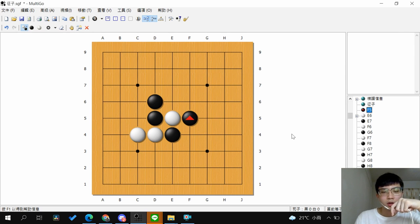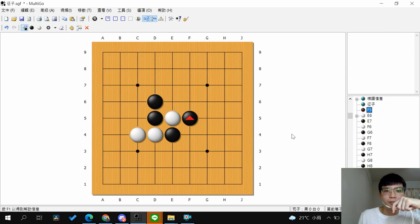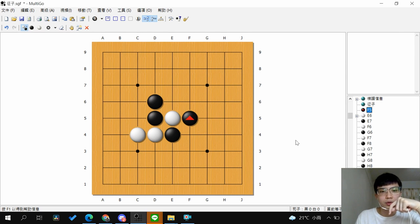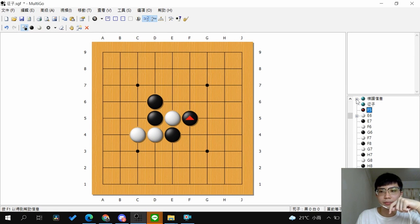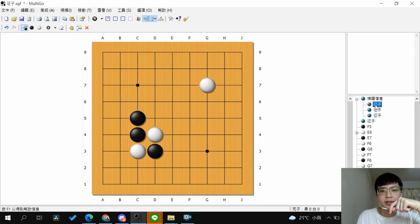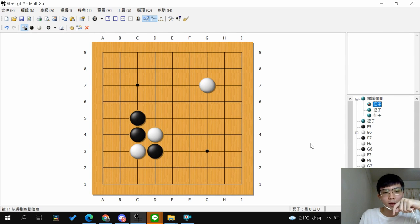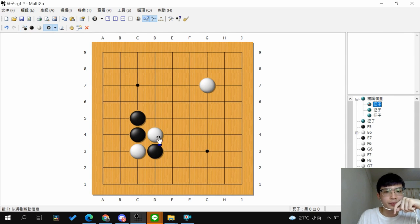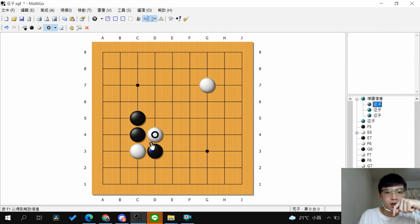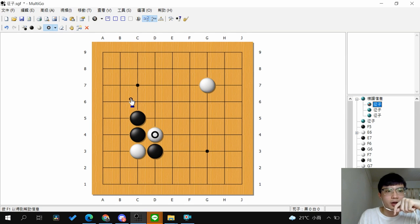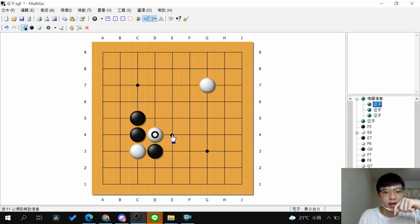So to do ladder, there's two things we want to know first. So take this one as an example. You want to capture the stones here. You want to continue with ladder.